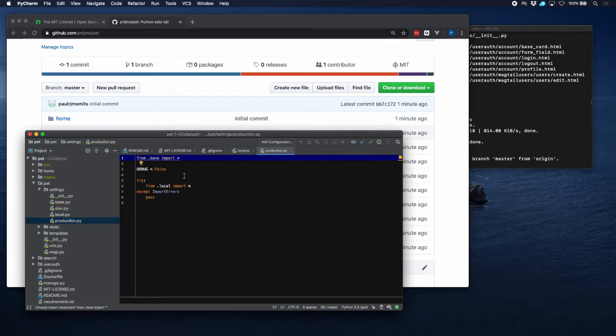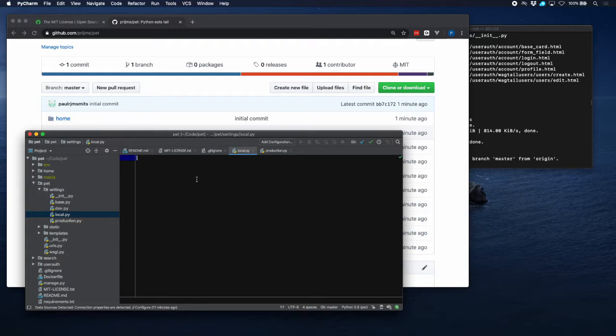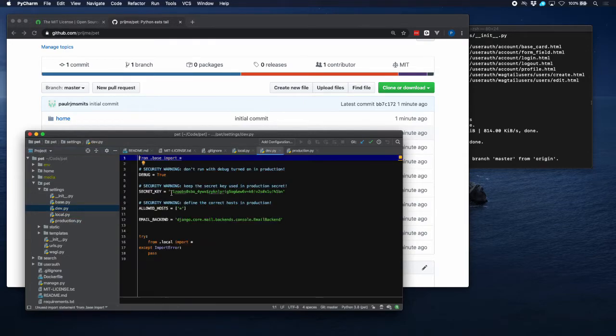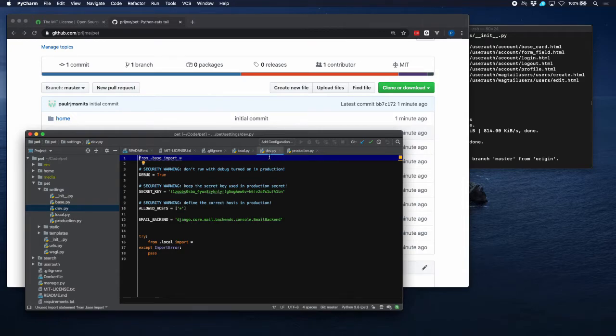So in local.py we are going to put our secret key and also our database settings, and later on our email settings as well with all the passwords. We have a secret key already in development, there it is.